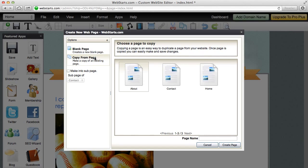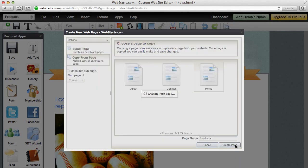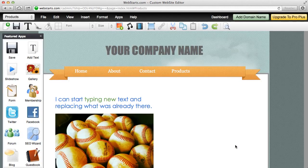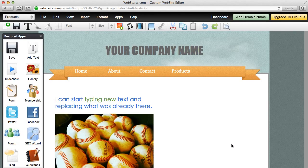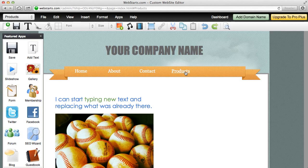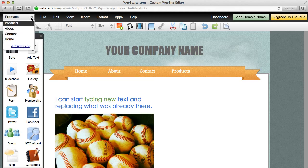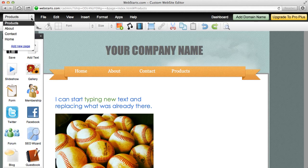For this example, I'm going to make a copy of the home page and I'm going to call this page products. And as soon as I click create page, you're going to notice a couple of things. One is that the products page was added to my navigation menu automatically. The second thing is that I've made an identical copy now of my home page, but you can see in the upper left hand corner where you select the pages to edit of your website that the name of the page is now products.